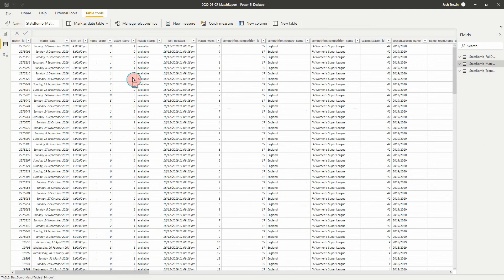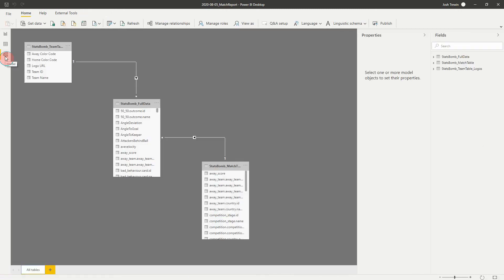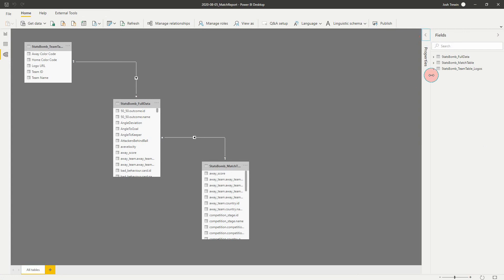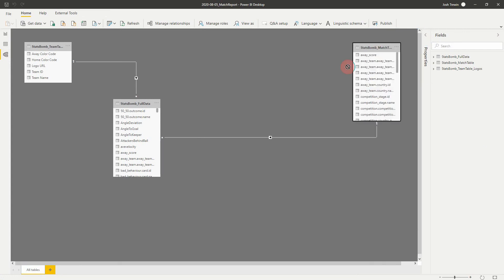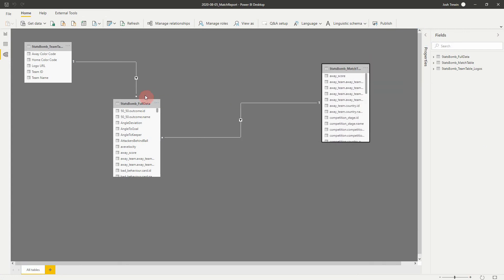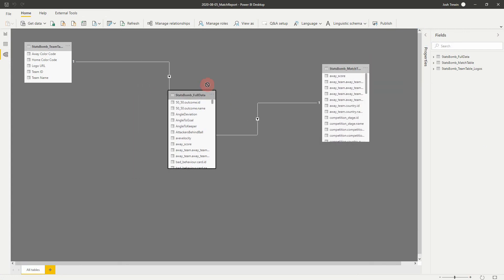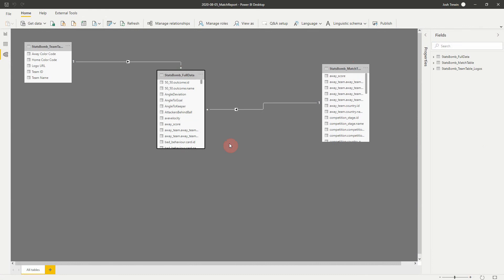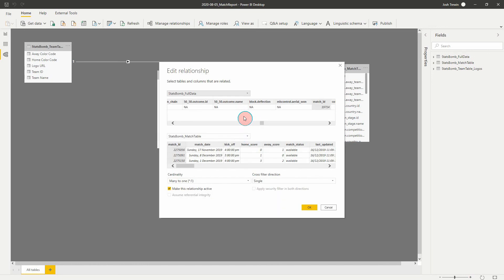So the last thing we're going to do is we're going to look at creating our relationships. So that's the bottom one here on the left, which is model. If we click on that, when we load in data, initially it's going to look through our tables and try and add the correct relationships that are required. So for example here, if we double click on this arrow, we can see the two that have been created, which is match IDs. Those have been used to create our relationship between these two tables.